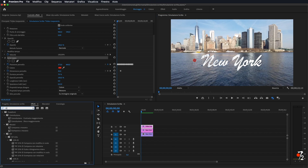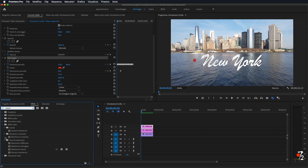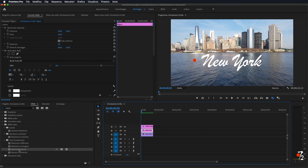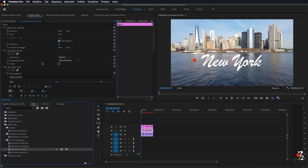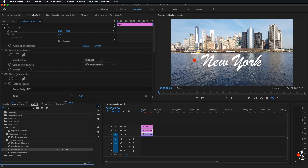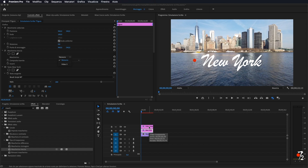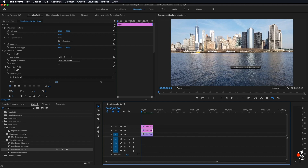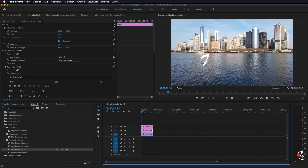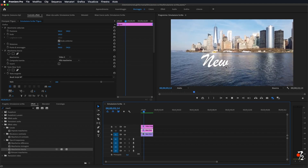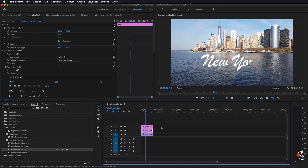Vado a scrivere negli effetti questa volta 'mascherino traccia', che lo troviamo sotto gli effetti video, tipo di trasparenza — quindi 'mascherino traccia'. E lo andiamo a portare questa volta nel livello della scritta, quindi lo prendiamo e lo importiamo nel livello della scritta. Andiamo a vedere che qua ci ha aperto l'effetto mascherino traccia. Dobbiamo andare su 'Mascherino', menu a tendine, e selezionare 'Video 3', che appunto sarebbe il nostro video trasparente dove abbiamo l'altro effetto. Come vedete adesso la scritta è scomparsa, e se noi andiamo a fare play, ci andrà a simulare appunto la scritta, in base al tracciato che siamo andati a fare prima.